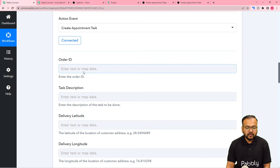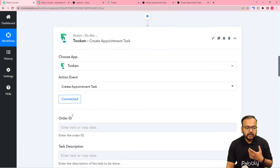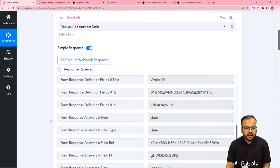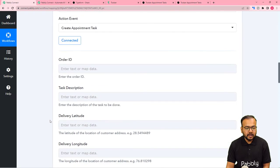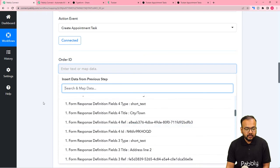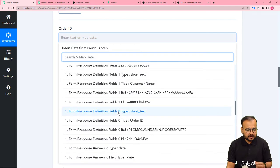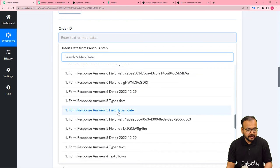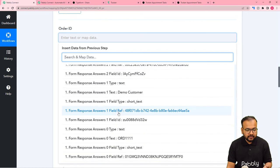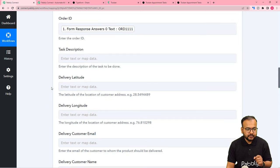It is now asking for the Order ID, the task description, and all the details related to task creation in Toucan. We are going to use the test data received in the first step and map those labels to create an appointment task in Toucan. To map the data, click on the field and the previous step will appear in the dropdown. When you click on it, you will see all the data. Scroll down to the last to find the labels — this is the Order ID in the Answer Zero Text label. Map it here.